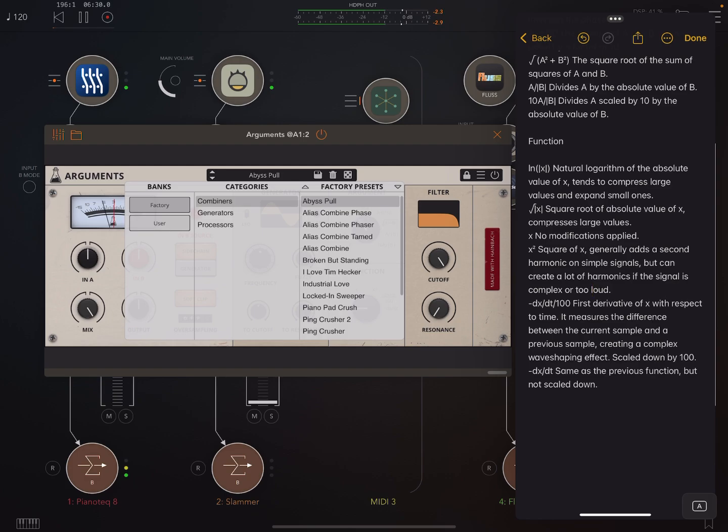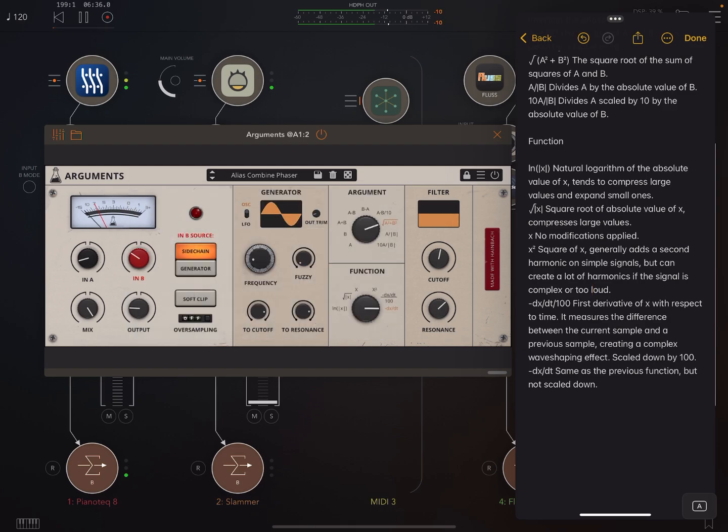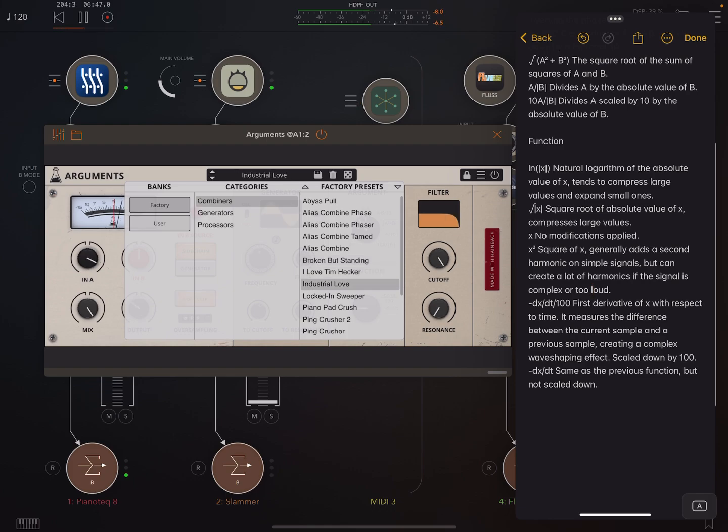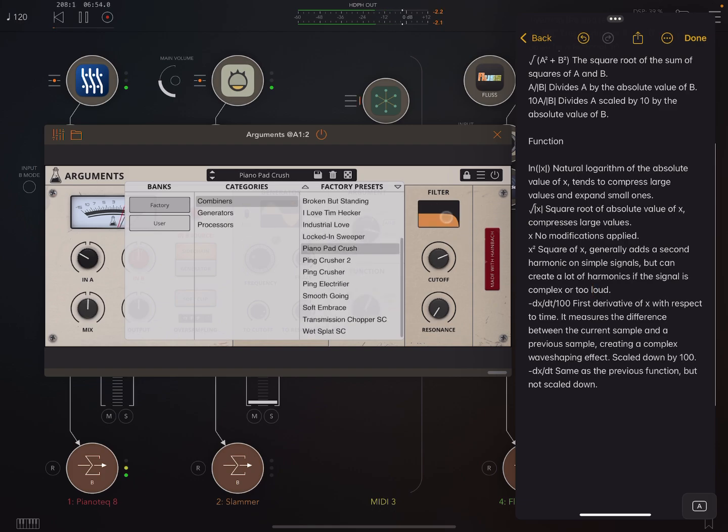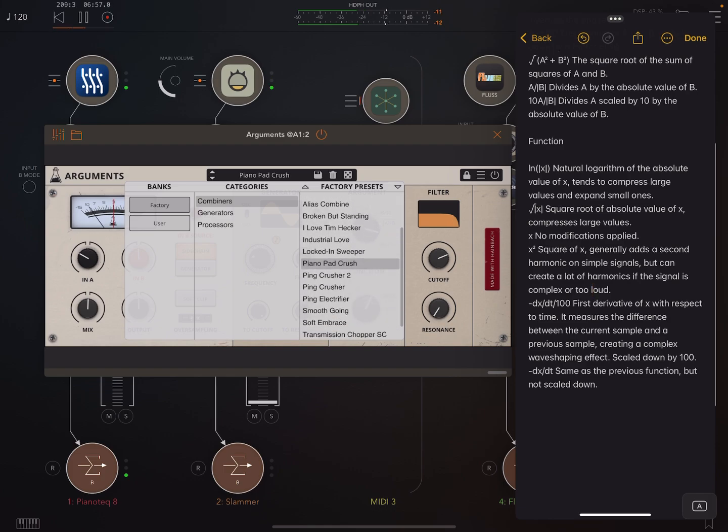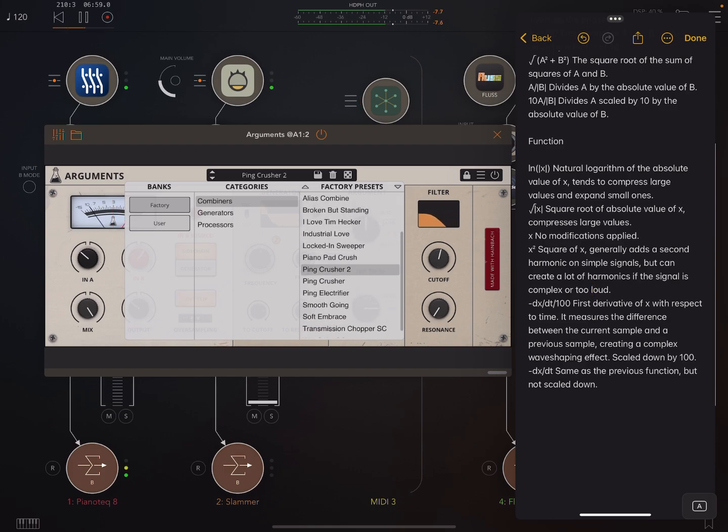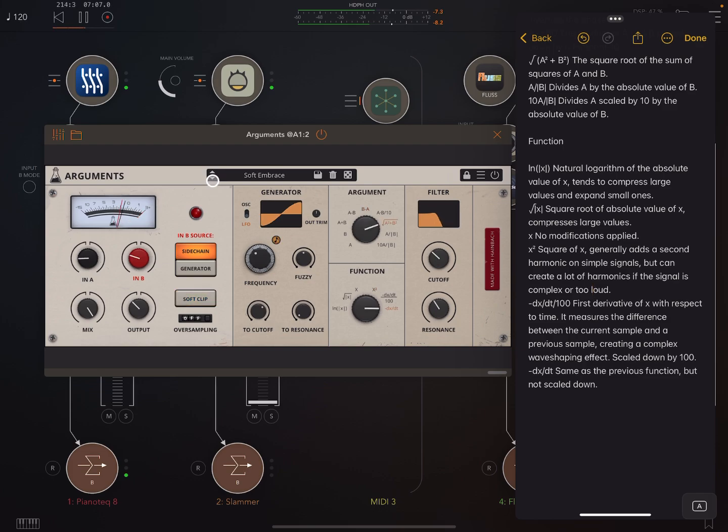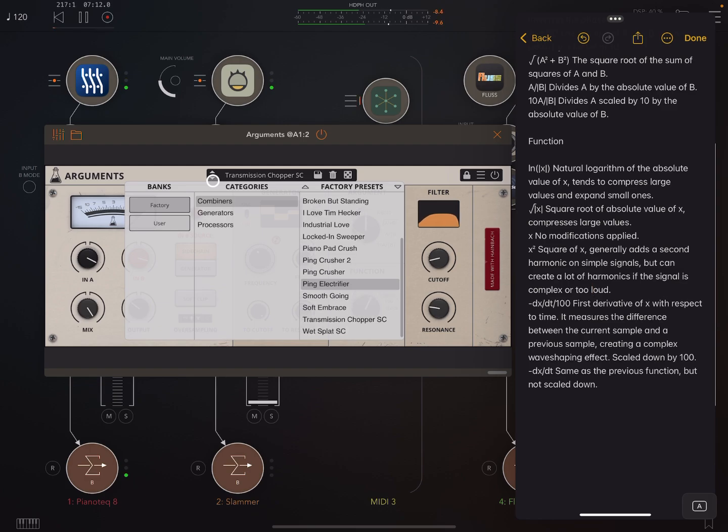Okay, let's go through a few presets. So here, this is set up to sidechain. Because we can also use the internal generator. We'll talk about that in a minute. So you're seeing the filter modulation here. Let me not hide the UI there.